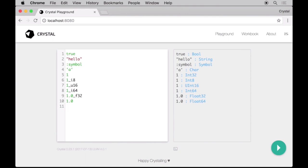The basic types are the ones you would expect. Booleans, strings, symbols, characters and numeric types, including signed and unsigned integers and floats of different sizes.